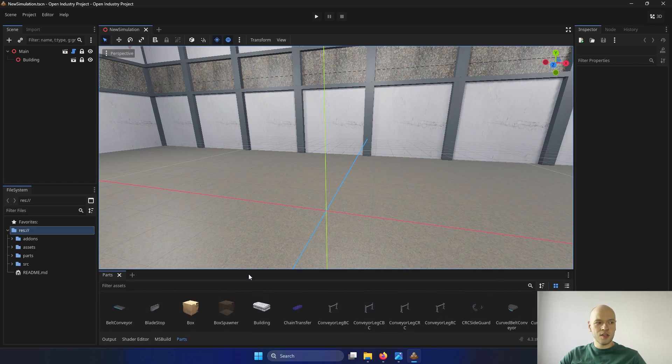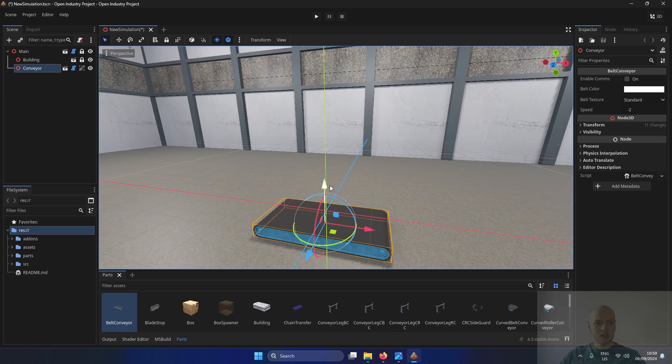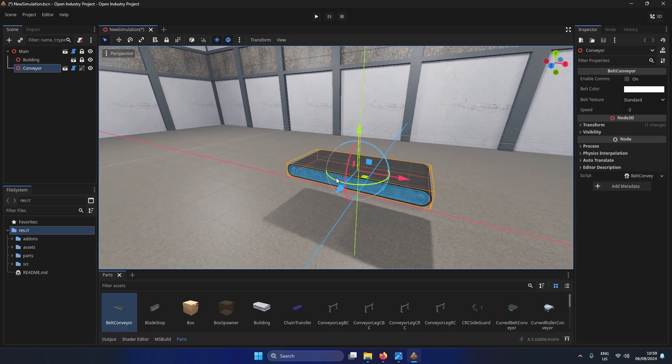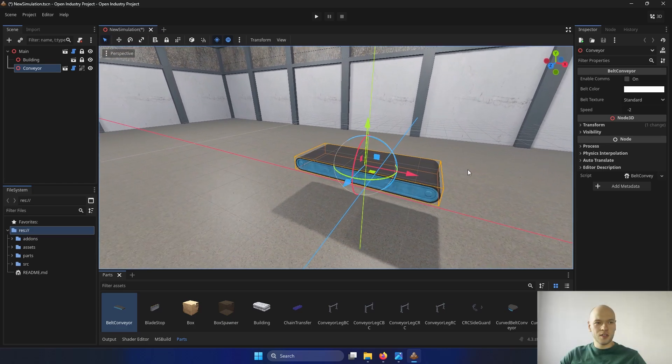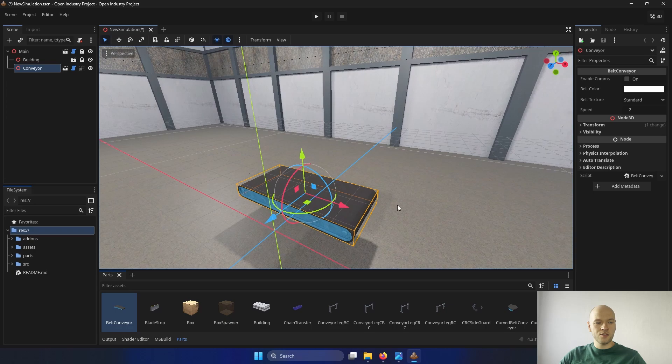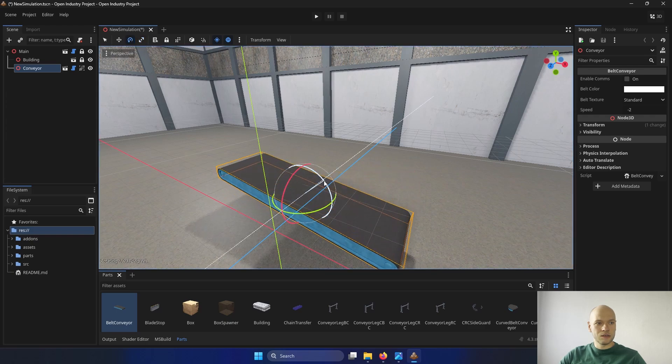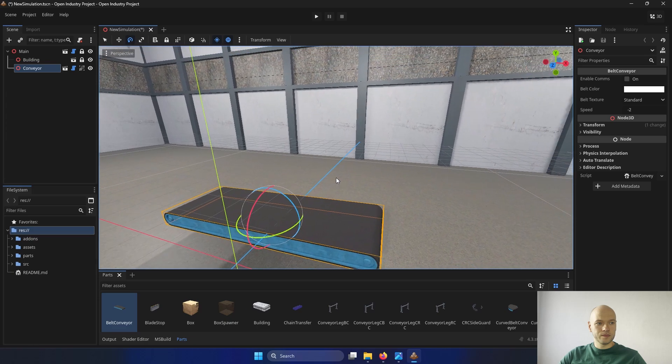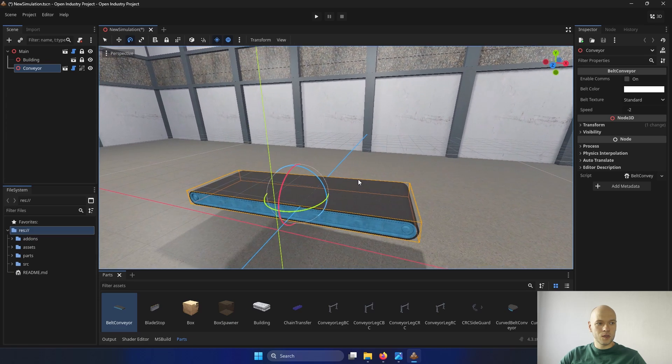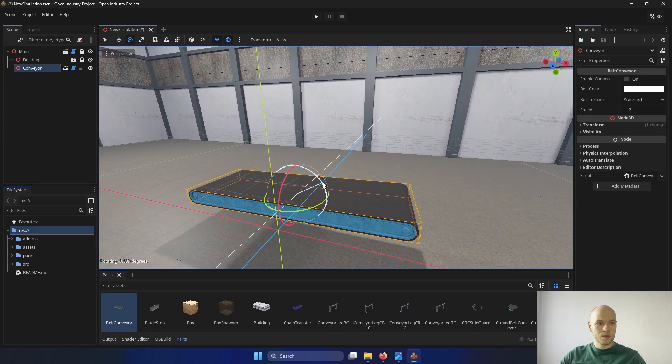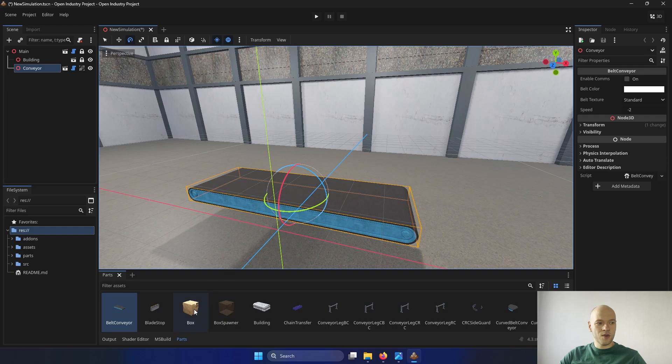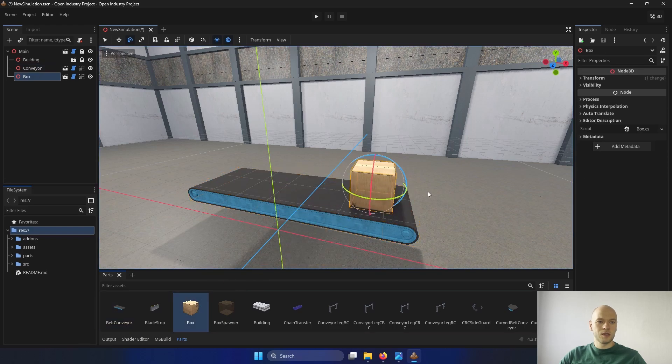Now for the test, I am going to add a belt conveyor. It is possible to place it wherever you would like to. It can be also expanded when the mouse pointer is being changed. And it can be rotated as well. Next, I am going to add a box on top of it. And basically, that is it.